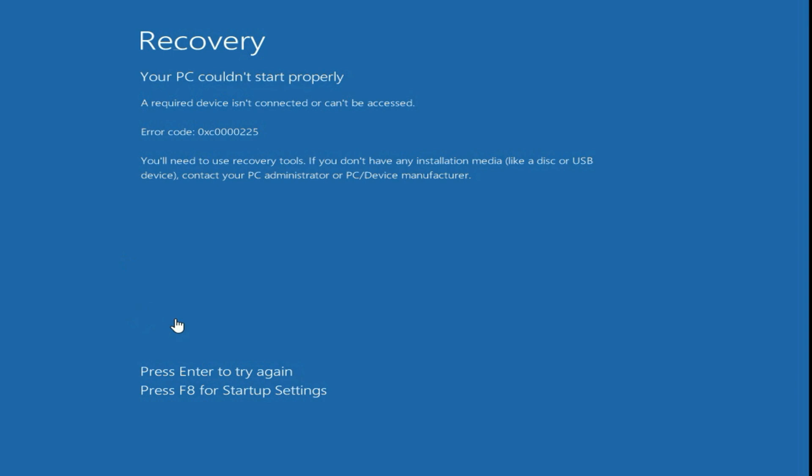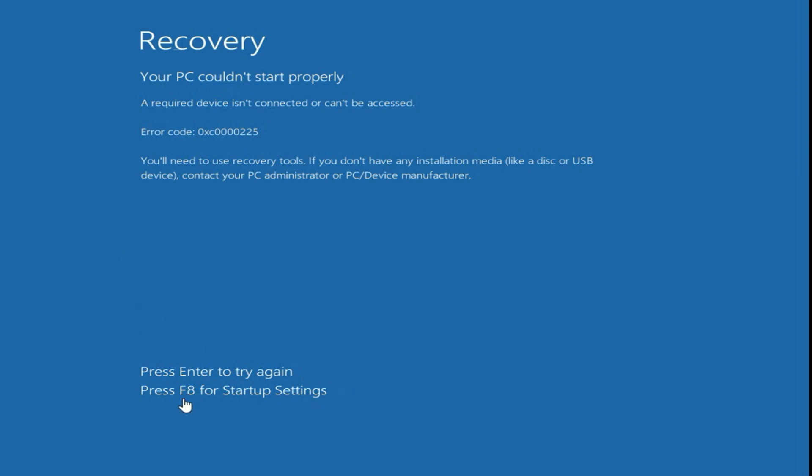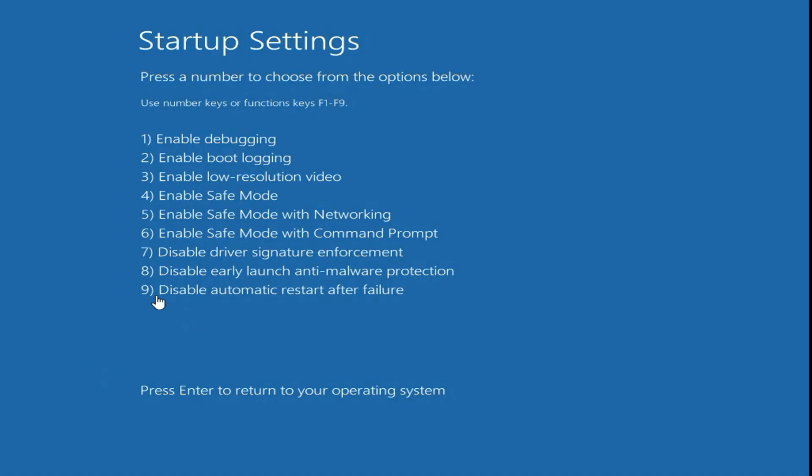So first, you have to press F8 key to launch startup settings. Simply press F8 key on your keyboard.